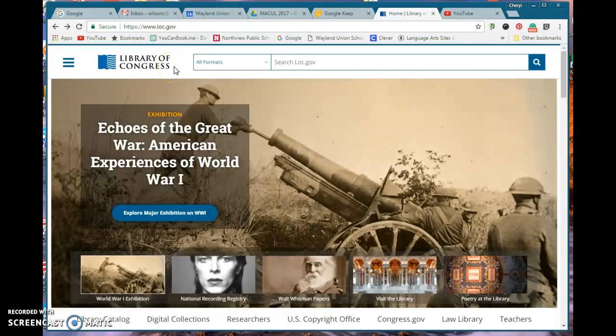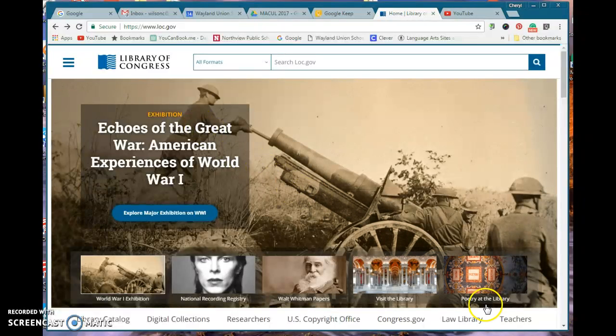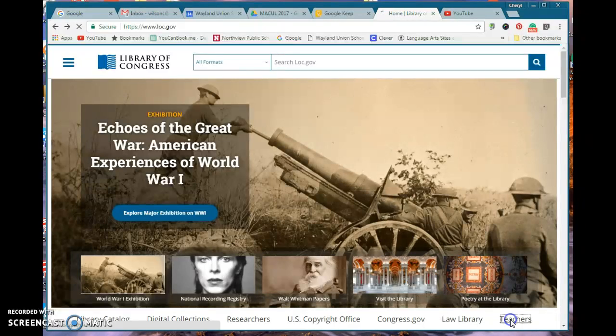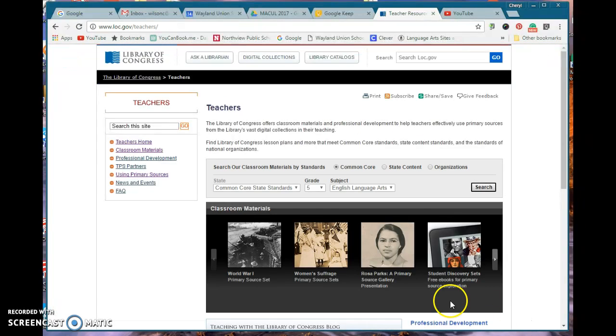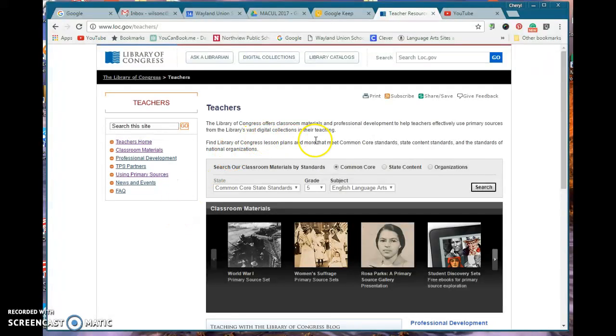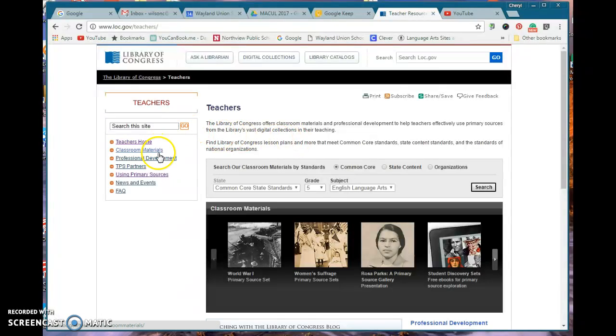When you're on there, at the bottom you can see it says teachers. Click on teachers and now it's going to talk about what they offer.